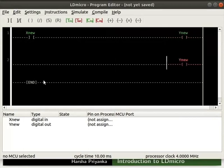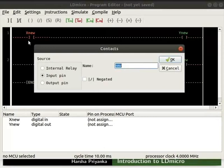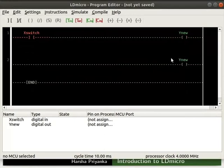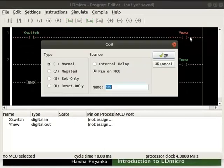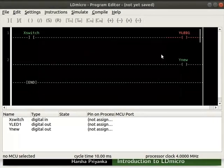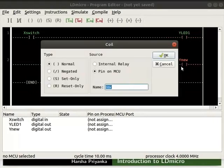Now, we will see how to change the default names of these instructions. Double click on the contact. A dialog box opens. Change its name in the name text box to switch. Click on the OK button. Similarly, we can change the name of the coil in first rung to LED1. Change the name of the coil in second rung to LED2.